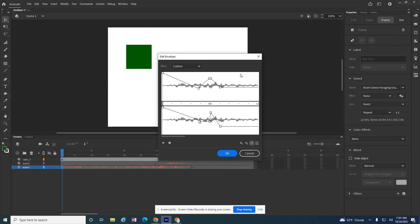So you do have a little bit of control right within Animate with your audio.